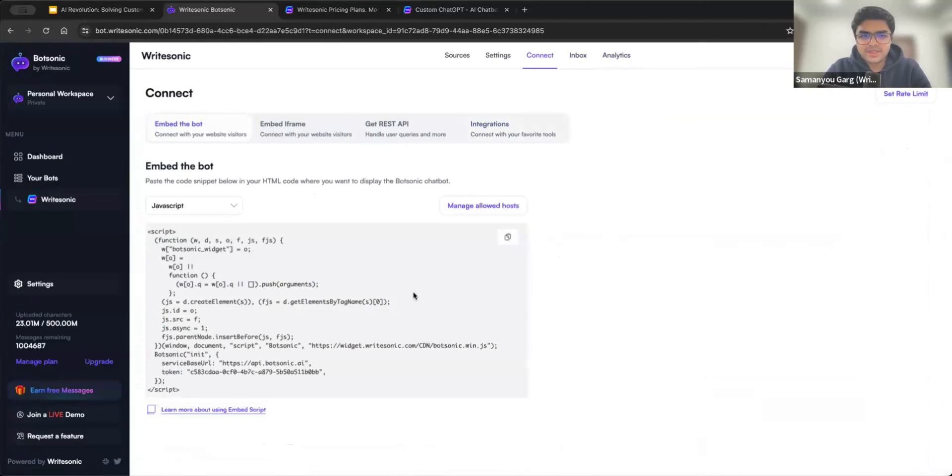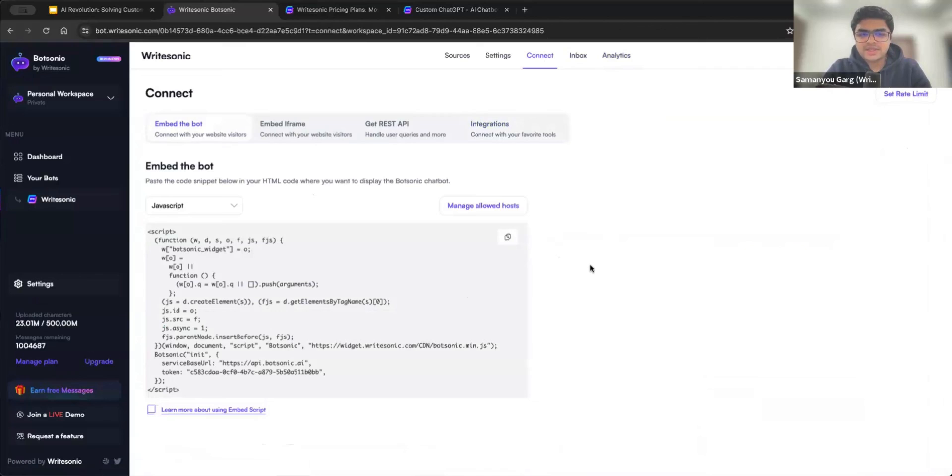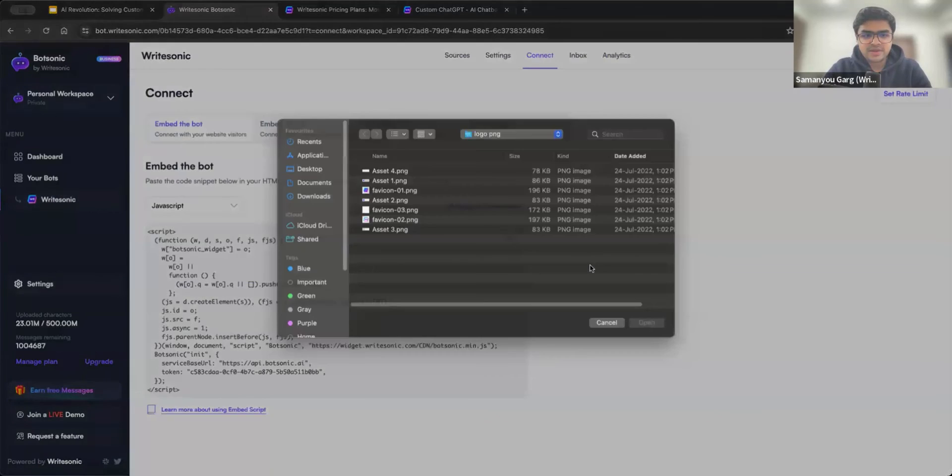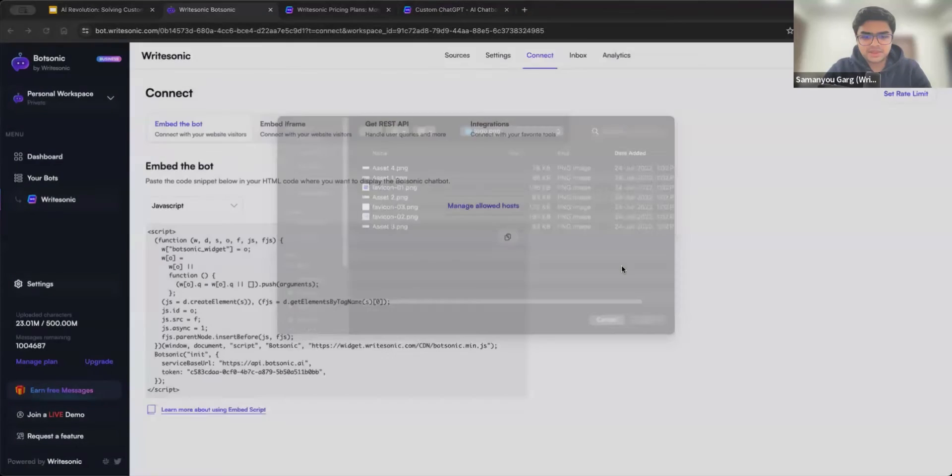So very first thing is you can put it on your website. All you need to do is go here where it says embed the bot, you can click the copy button. And you can just ask your developer, or if you are a developer yourself, you can just paste this on your website, and the bot will start showing up. So I'll show an example.